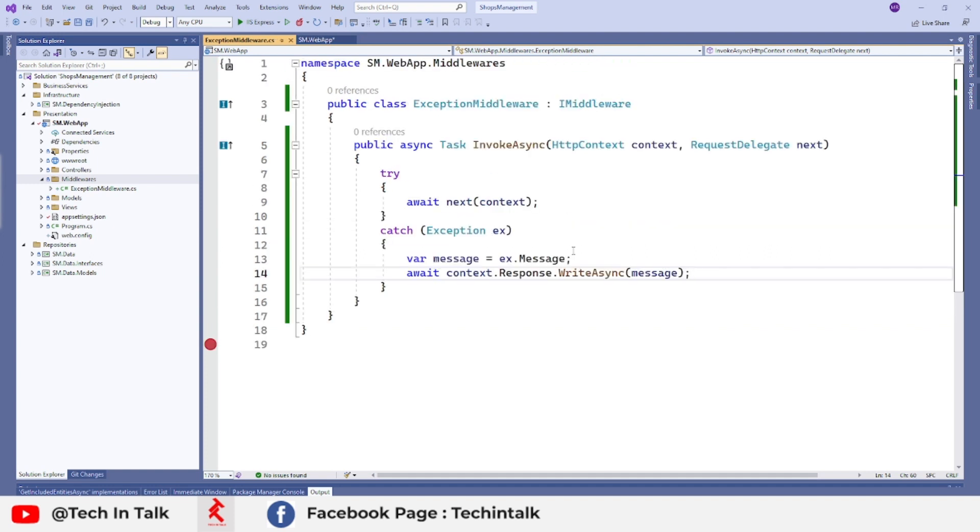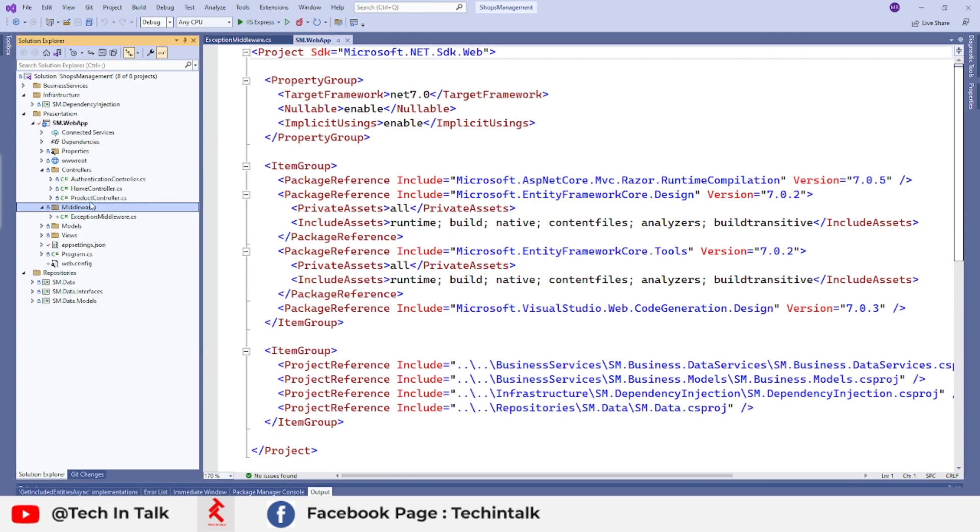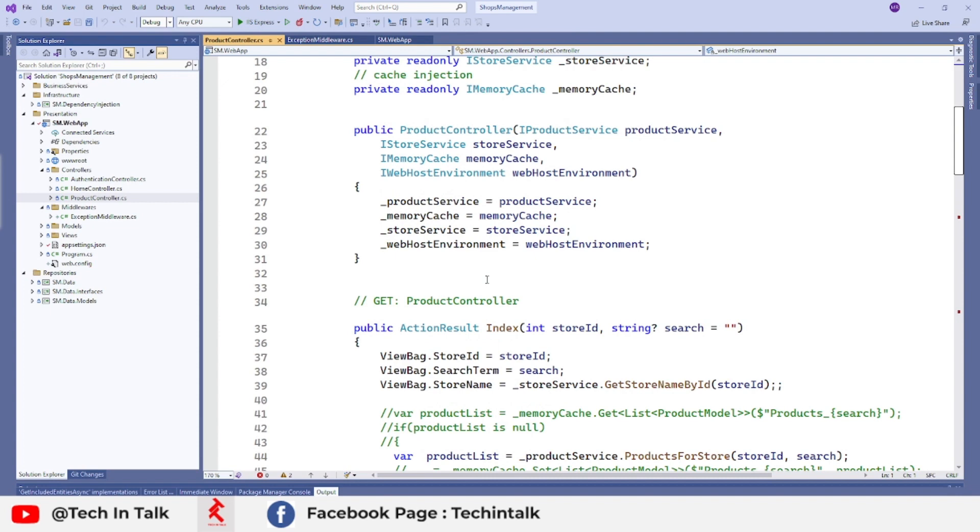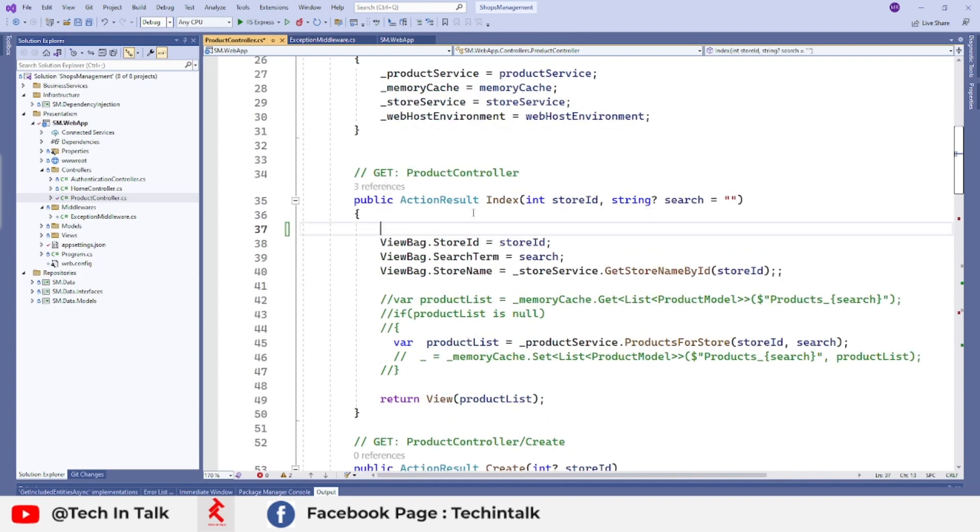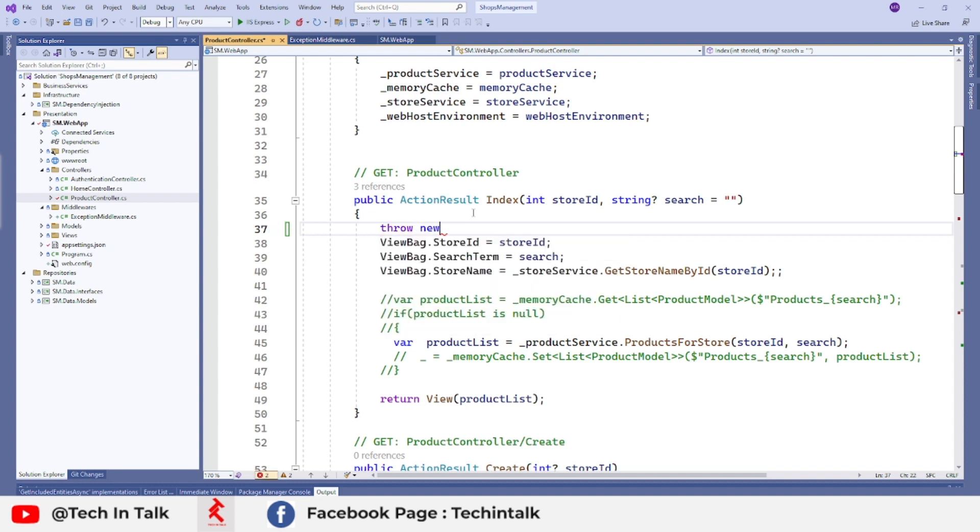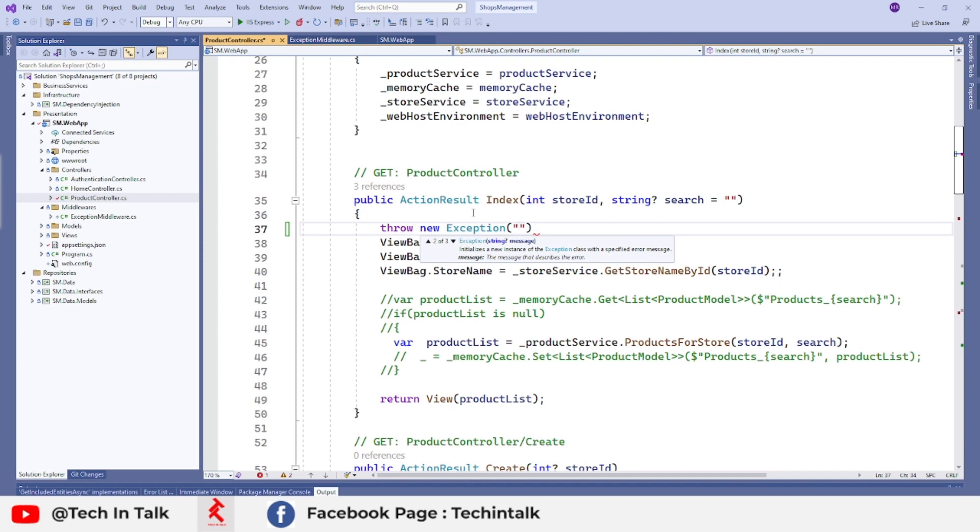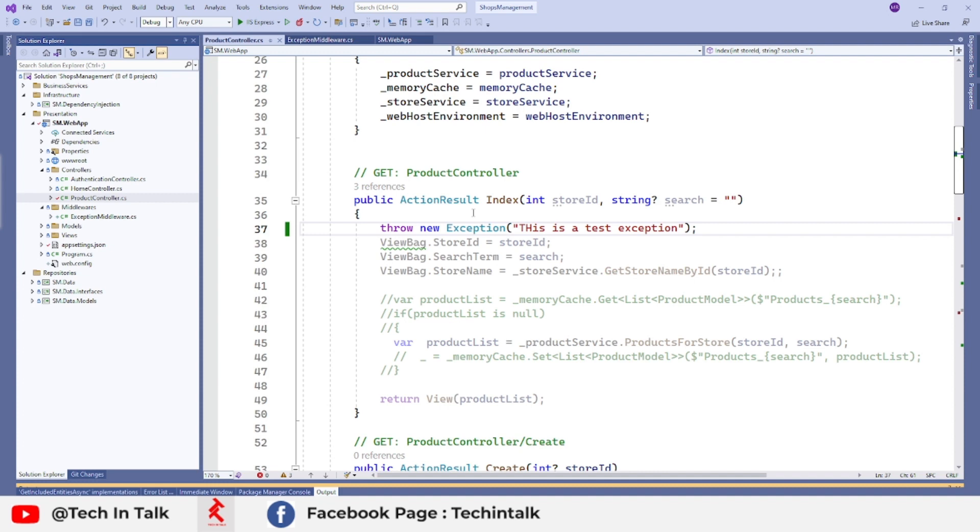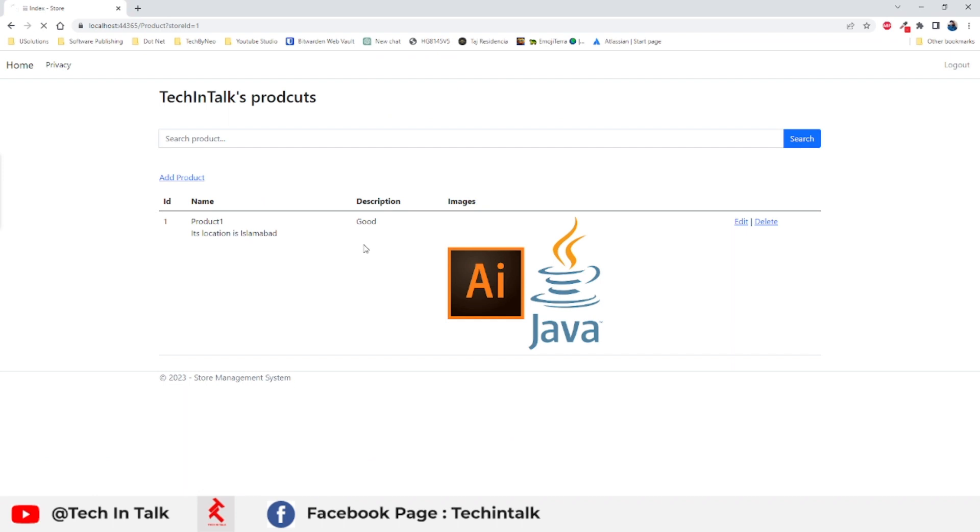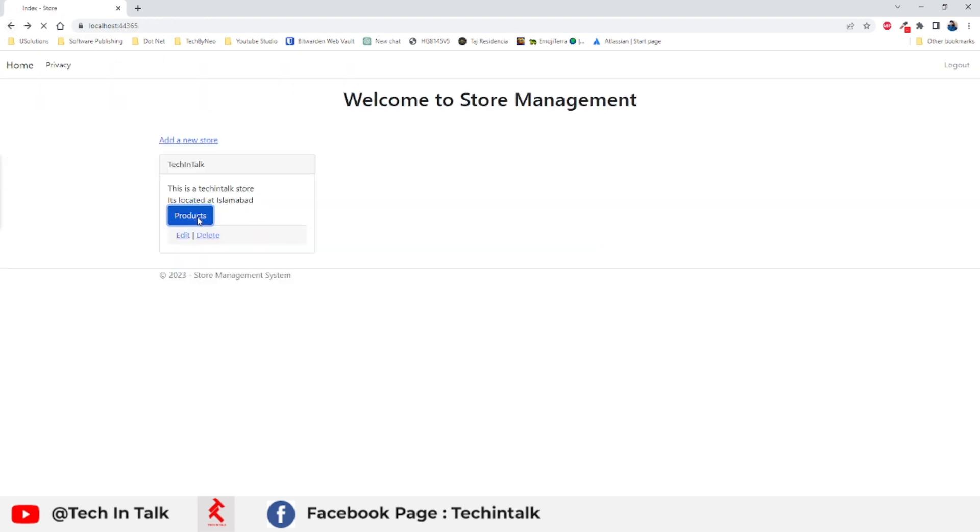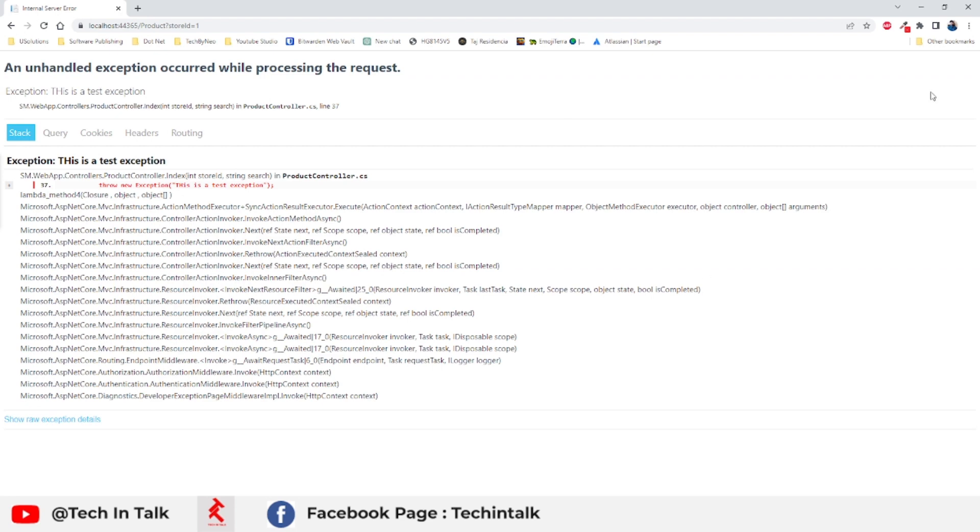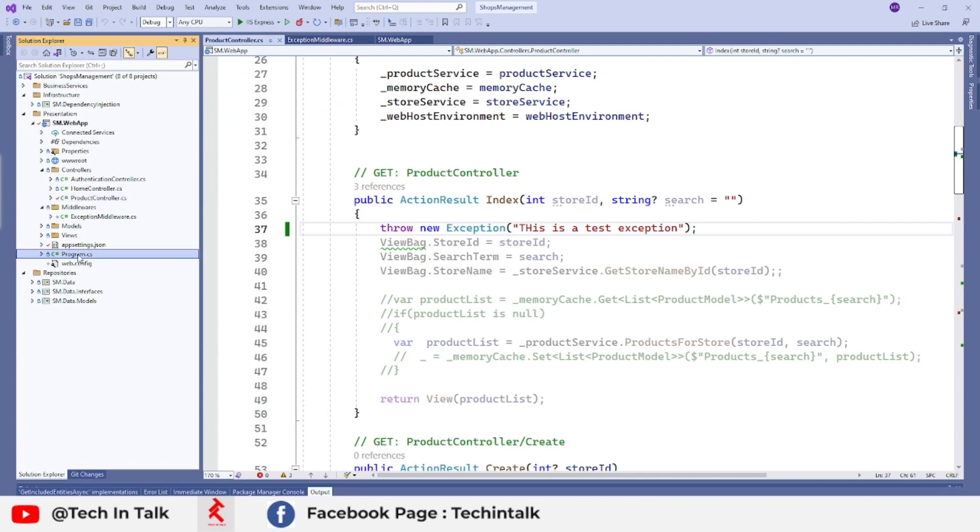So our middleware is ready and we can use that middleware inside our application, but before that let's see if there is an exception, how the application behaves currently. So if I just throw an exception just to see how my application responds to that exception, this is a test exception. Let me quickly press Ctrl F5 to see the behavior of the application, and we have returned the exception on this page. That page is broken.